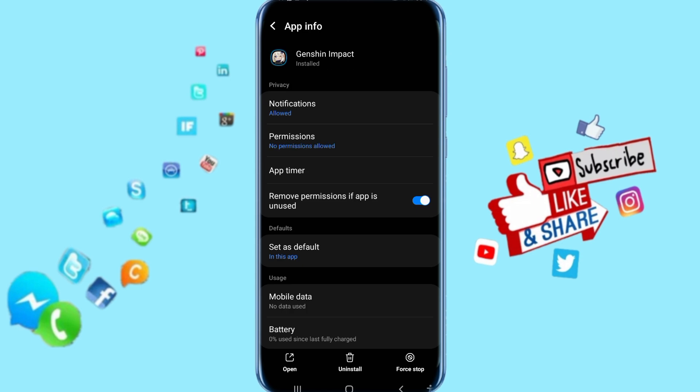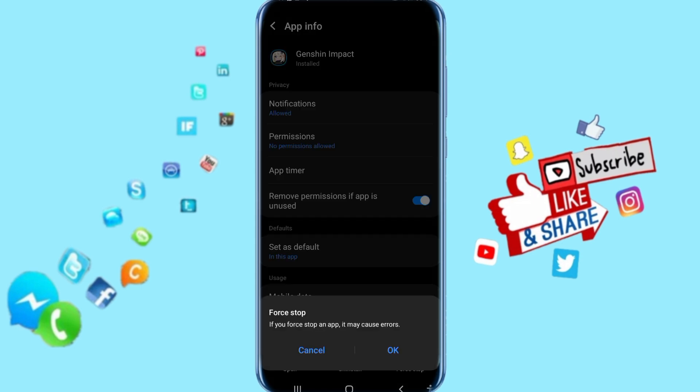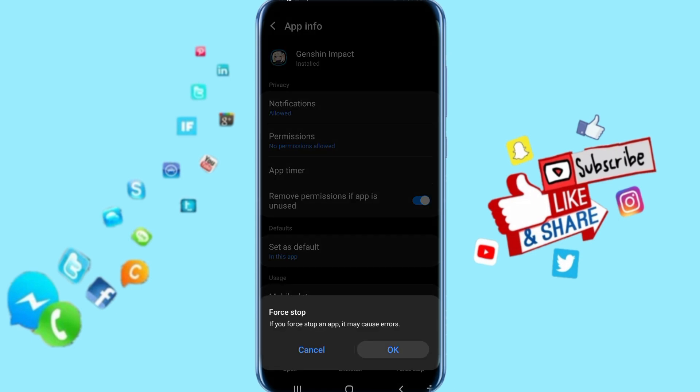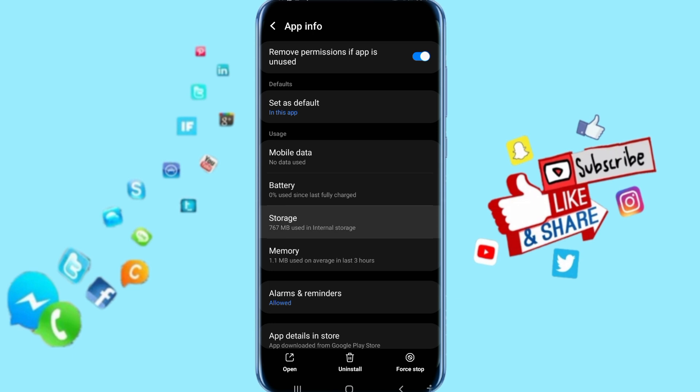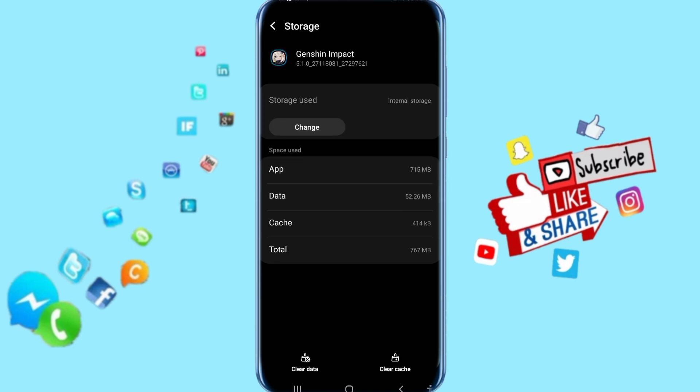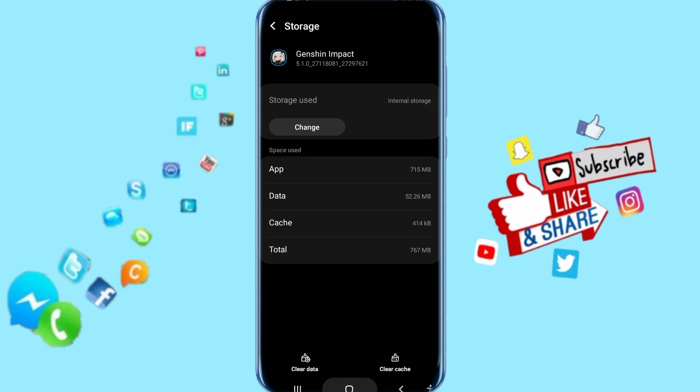Then you come to the app page here. Click here on Force Stop, click OK. Then go down and click on Storage, then click on Clear Cache.